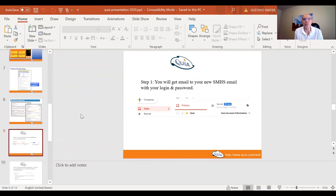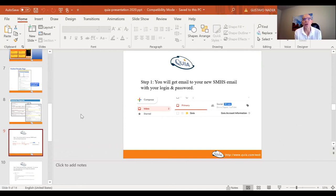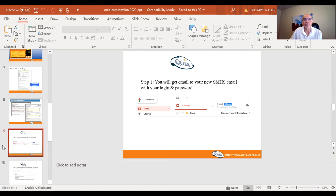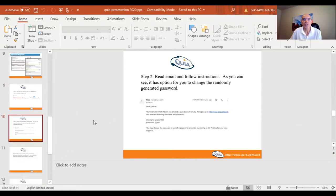Okay, let's go through the steps. First thing, you will get an email from me to your new SMHS email with your login and password. So I've got my inbox here, practice inbox. It'll look like an email like this. Make sure it doesn't go to spam or something. It's your Quia account information.